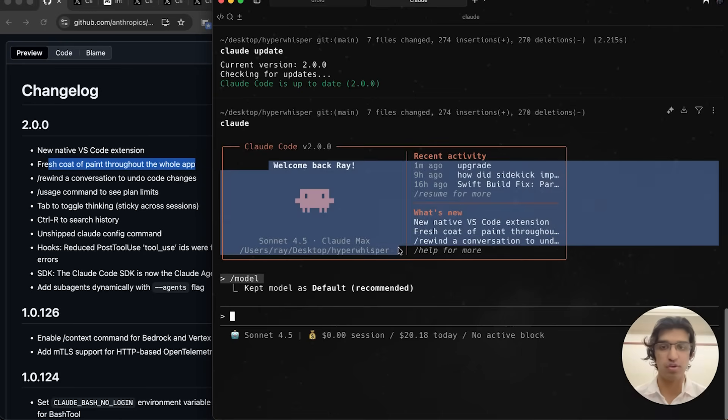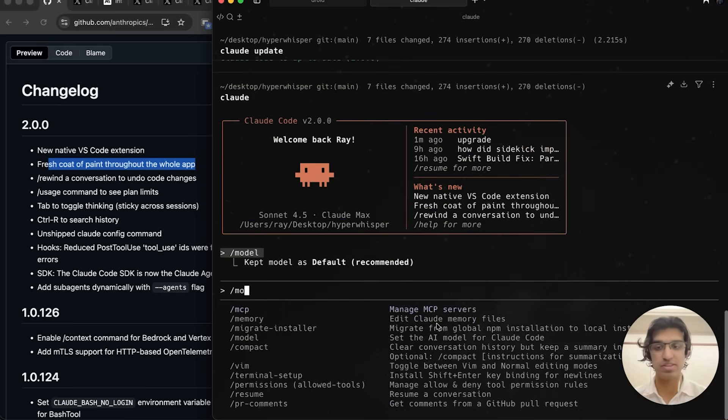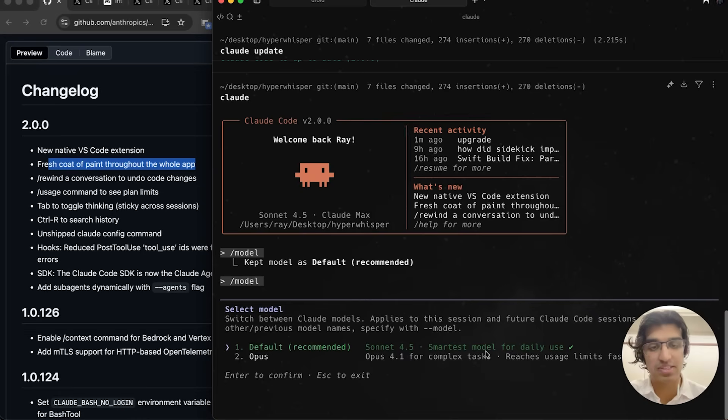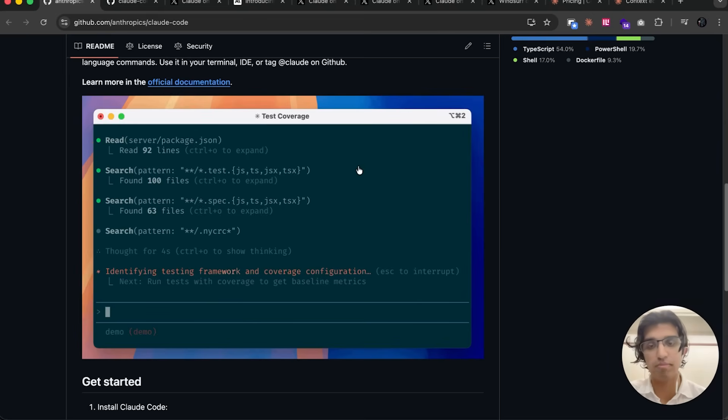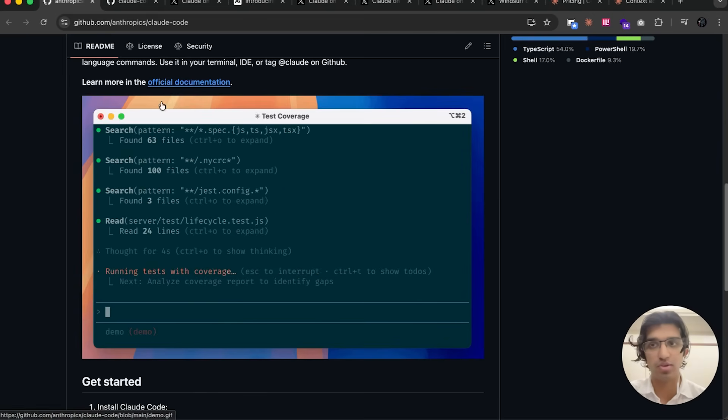I do like the little droid figure they have. If you run /model, you can see that Sonnet 4.5 is now the smartest model used for daily use. Because of the way I've set up my terminal and theme, you can't see the new background color, but you may be able to on other devices.